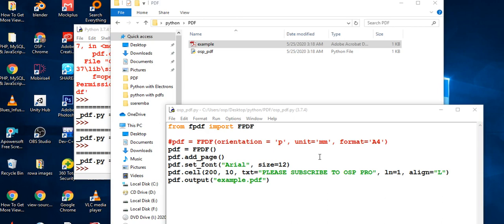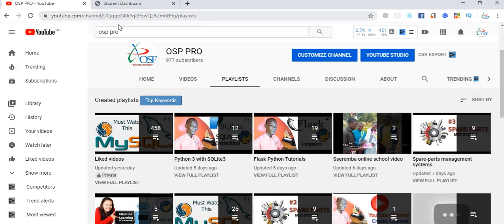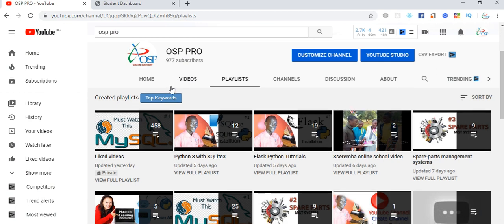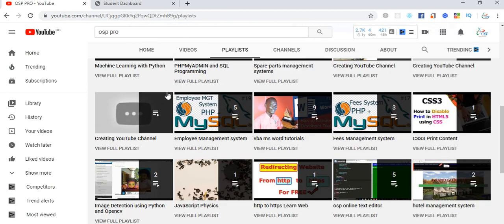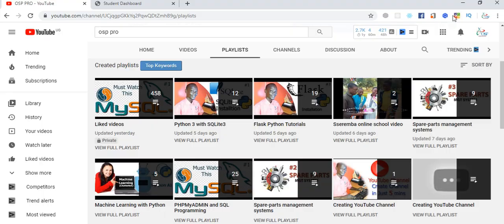Hey friends, welcome back to a new video tutorial with OSP Pro. If this is your first time watching my video, I encourage you to subscribe to my YouTube channel OSP Pro to support me. Let's keep growing toward 1000 subscribers.